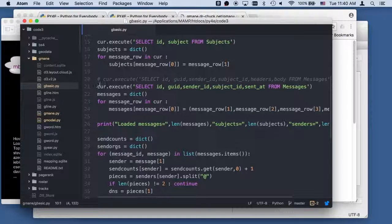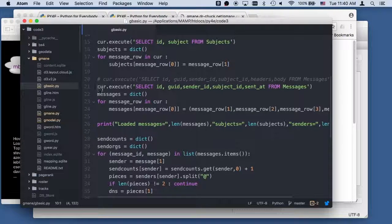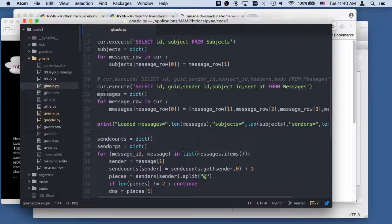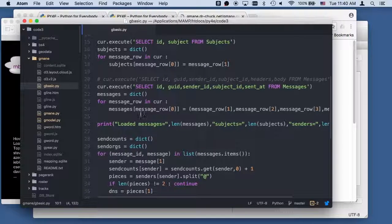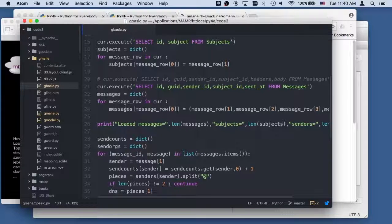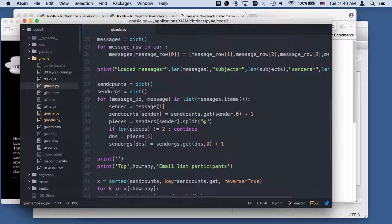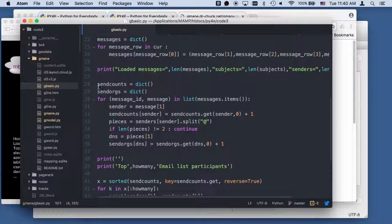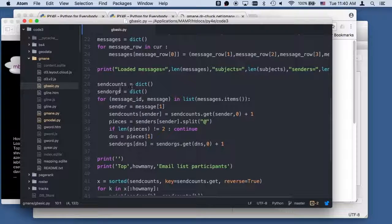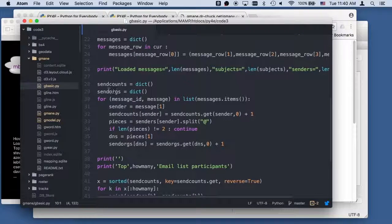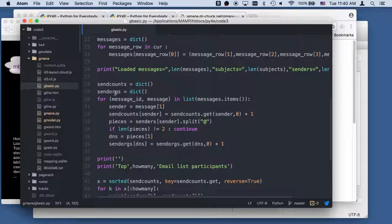And now I'm gonna go through each of these messages and make a dictionary of them. I'm gonna put a lot of stuff in memory. And then I'm going to do some counts. I'm gonna see who sent the most. The organizations.